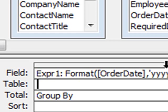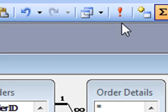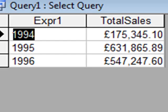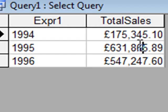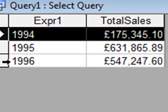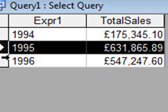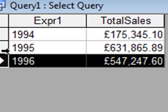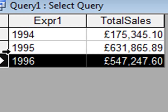Okay, now if we run that, the query has summed up the values for each year. 1994, 1995, 1996.